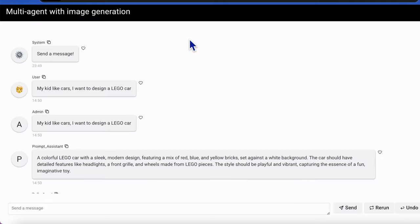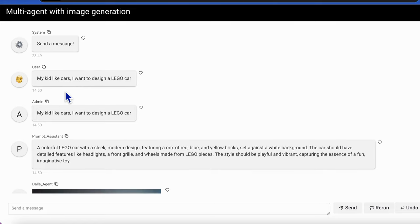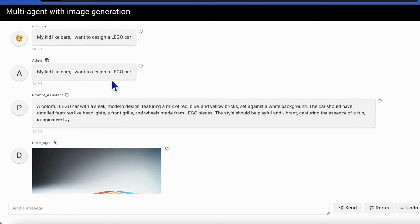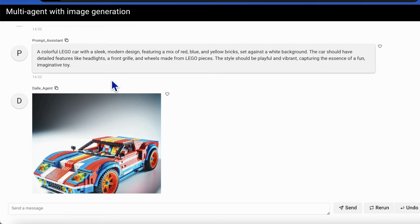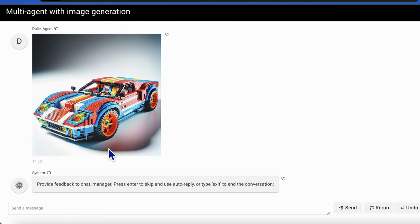Okay, here is the output of this application. Firstly, I asked for a Lego design for a car. I simply told the agent that my kid likes cars and I want to design a Lego car. And then the prompt assistant generates a prompt to the DALL-E agent, and the DALL-E agent generates a Lego car image as an output.